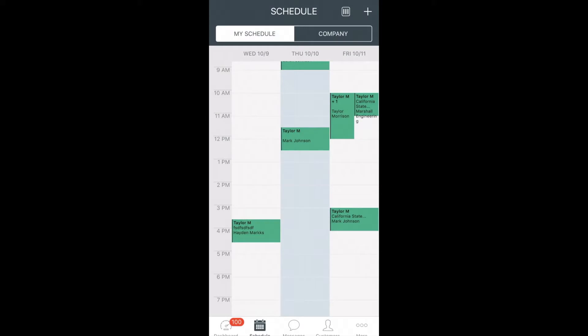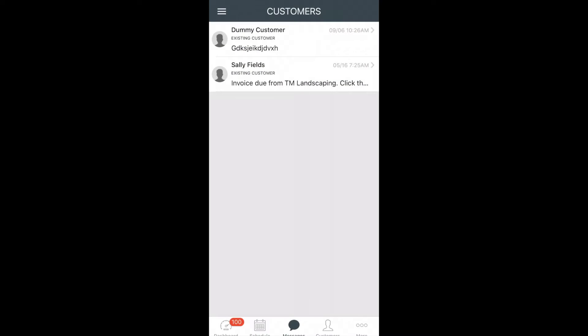If your employer sends you a message from within the app, you will be able to see these and respond by clicking at the bottom here on Messages. This is the third tab on your menu at the bottom of the screen.